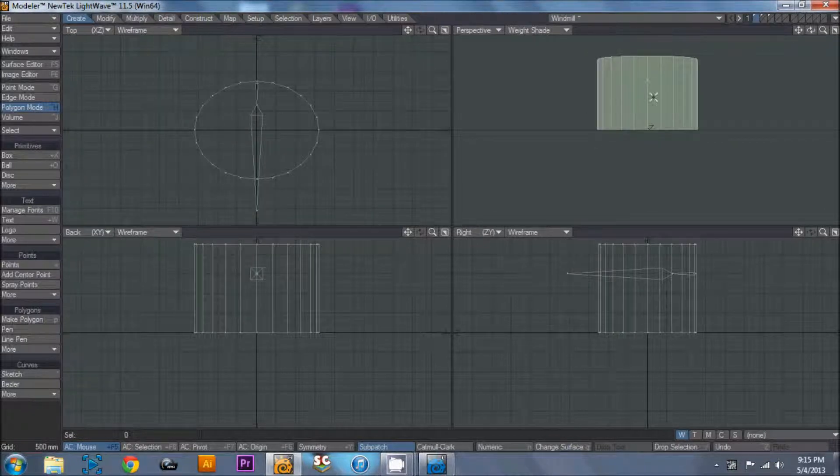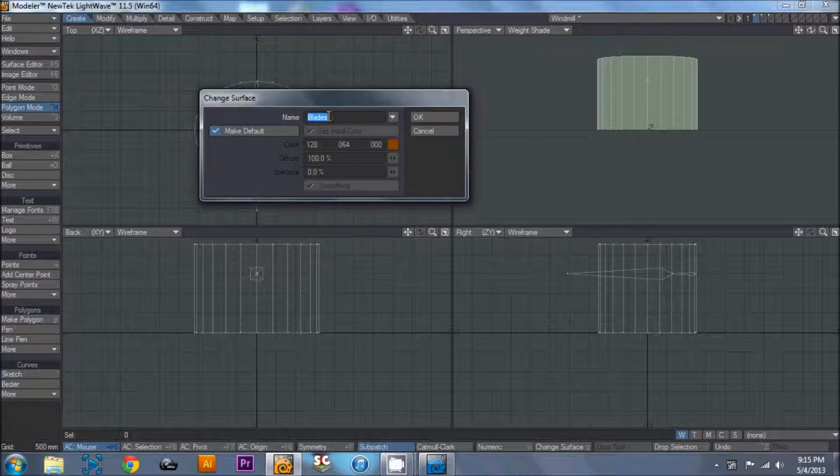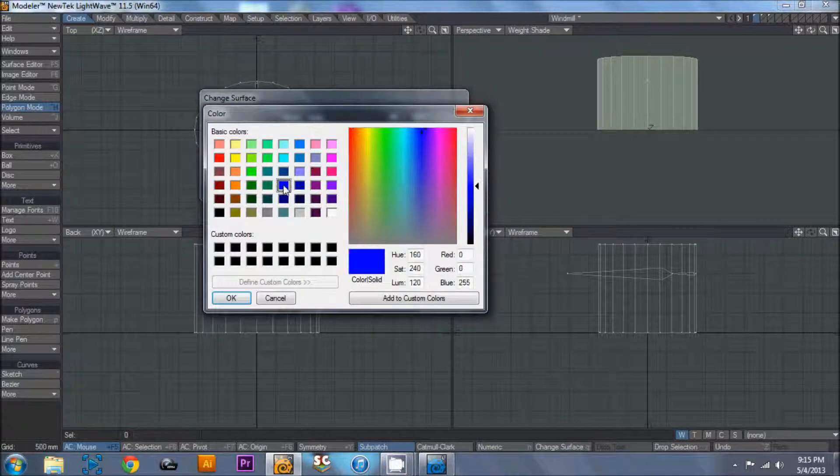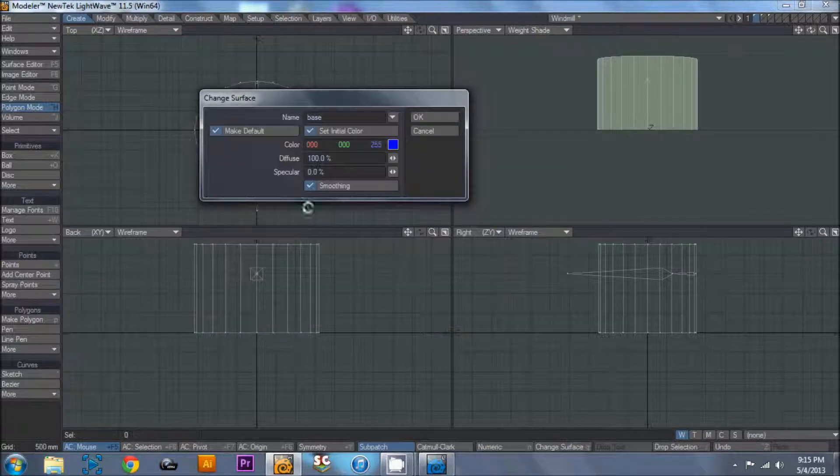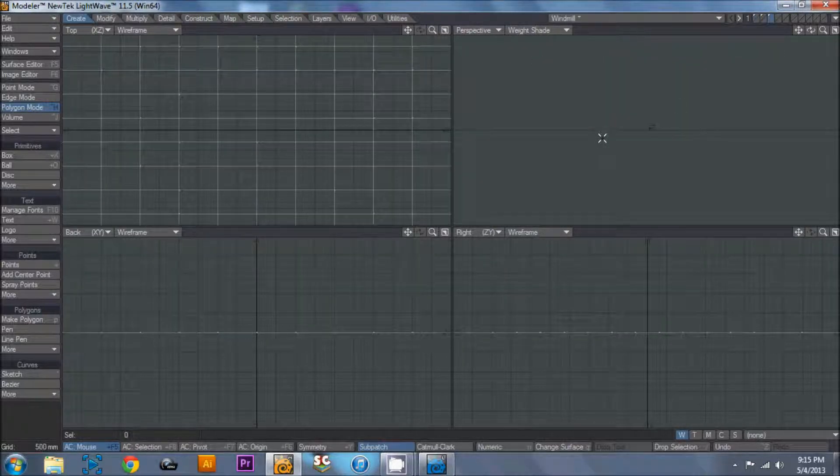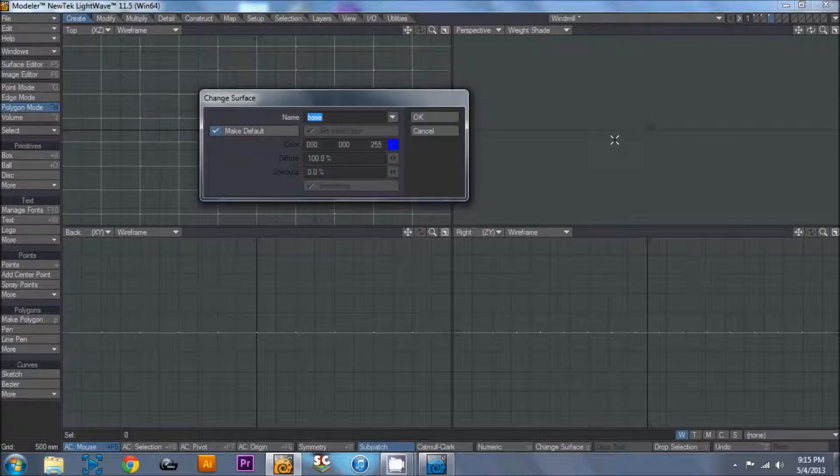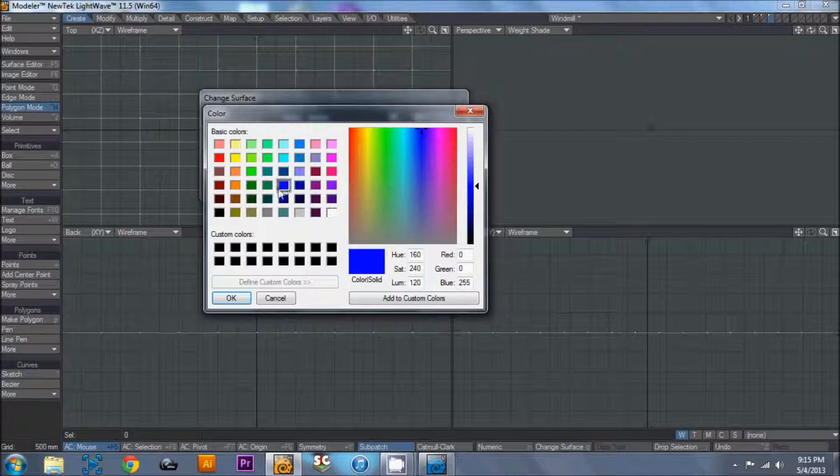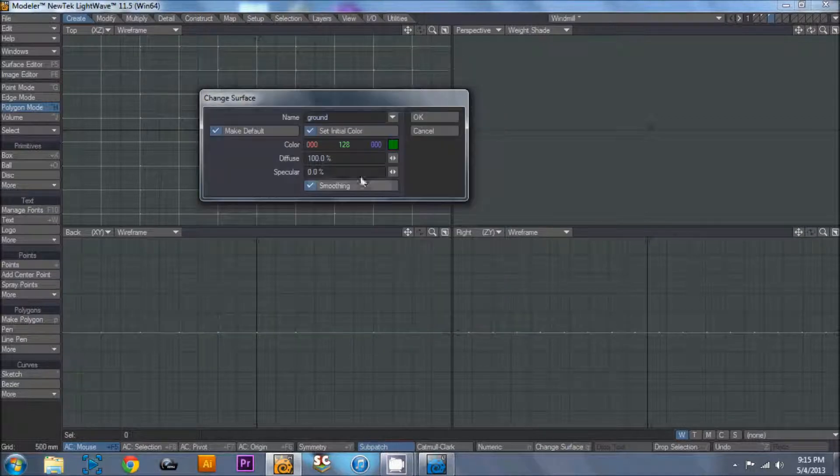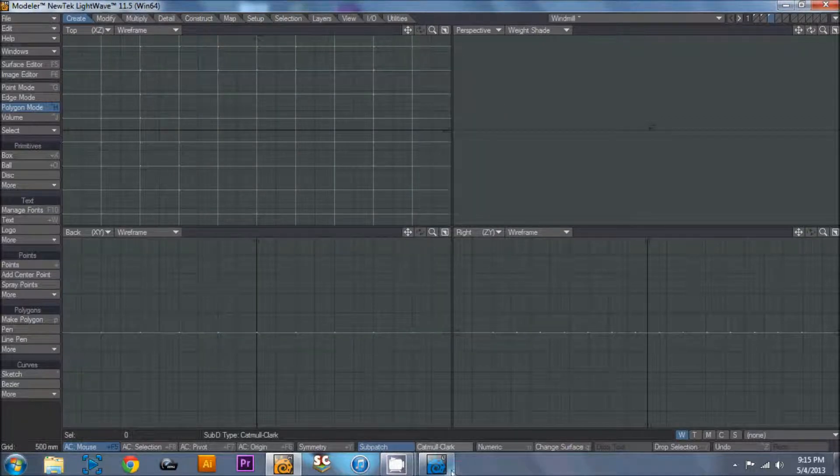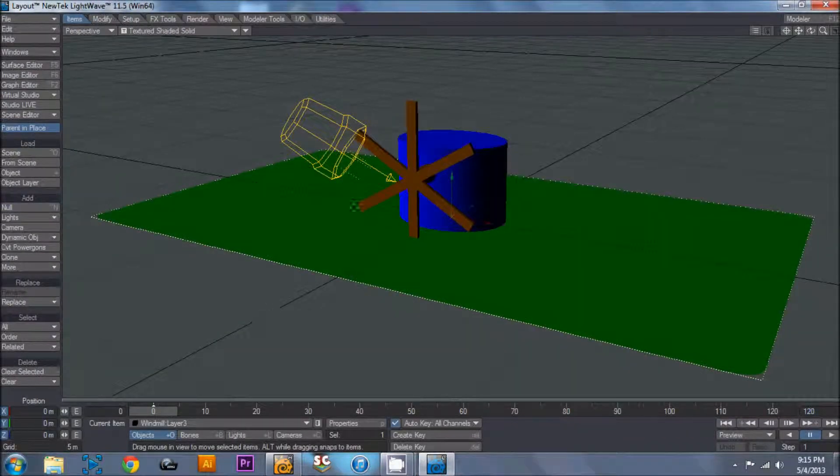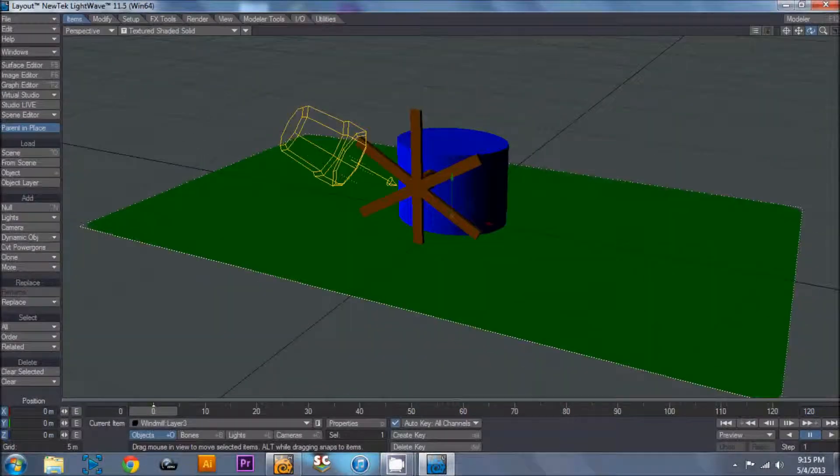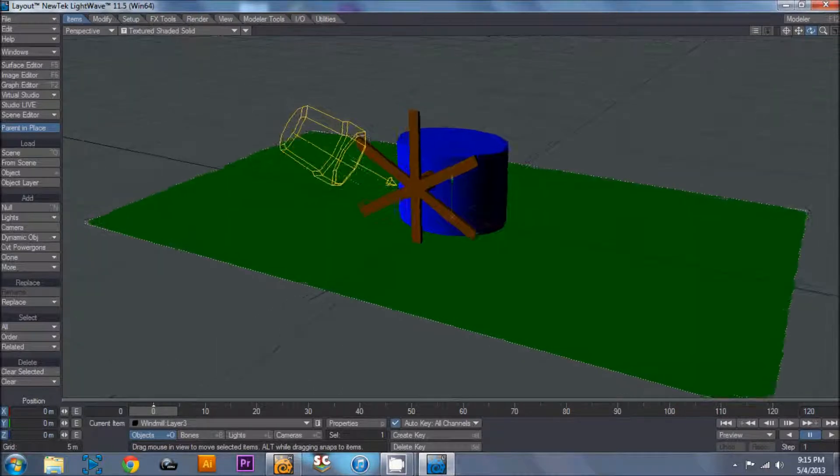Then I'm going to come over here to this layer, hit Q. This is base, and I want a blue base. Hit OK, smoothing on. Alright, and then on the ground, I'm going to hit Q, ground. Click on here, I'm going to make it a medium green. And then hit OK. Then I'll switch to layout and you'll actually see the change reflected. Looking good, not really, but looking good.